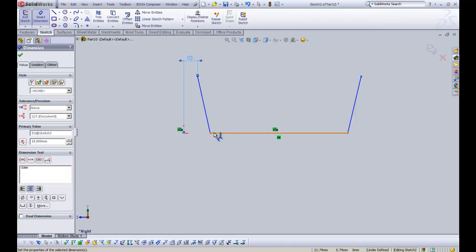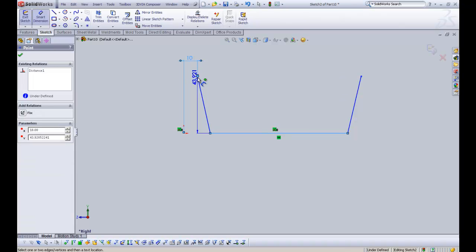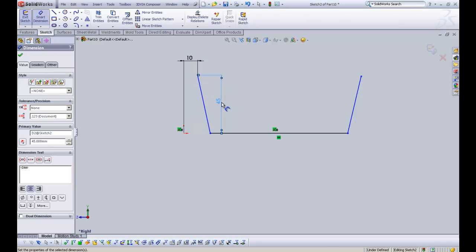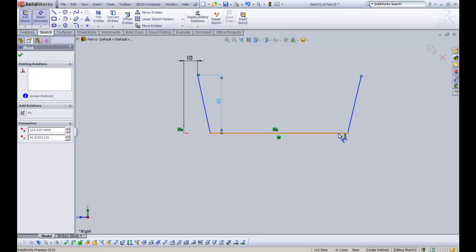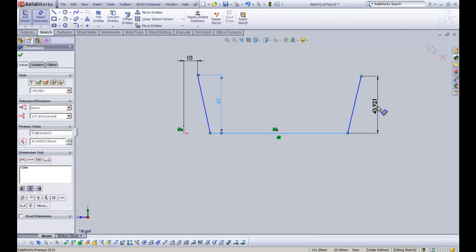I'm going to select the main horizontal line and select the end point, and create that dimension as 45mm. Then do the same again — click the end point, click the horizontal line, and make that 45mm as well.